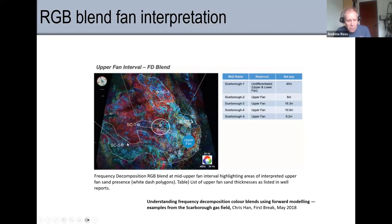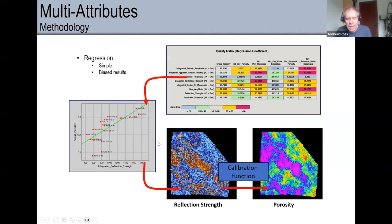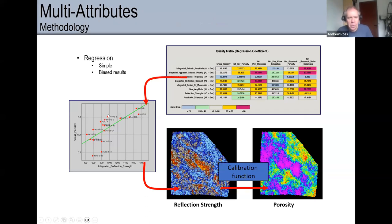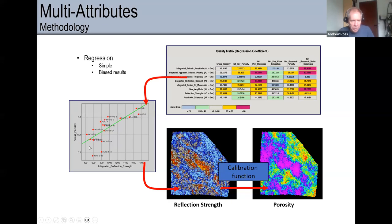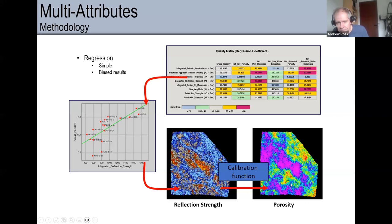I can also use blending for other inputs beyond just frequencies. For quantitative interpretation, here's an example of finding which attribute correlated best with porosity in my well logs. I had a lot of wells and could plot porosity against reflection strength at the well location from my seismic cube — and found a pretty good correlation. So I did a regression: take my reflection strength cube and convert it to porosity. This works sometimes, not always.